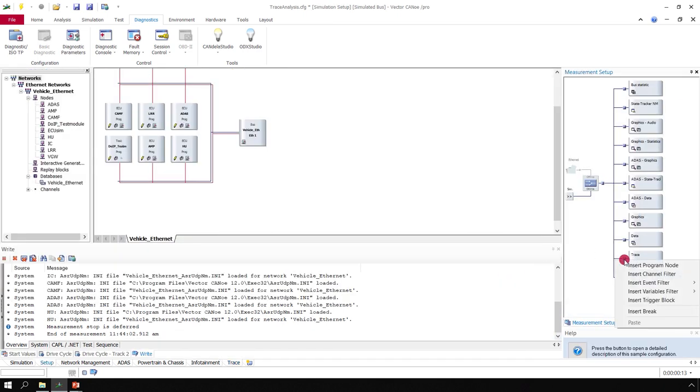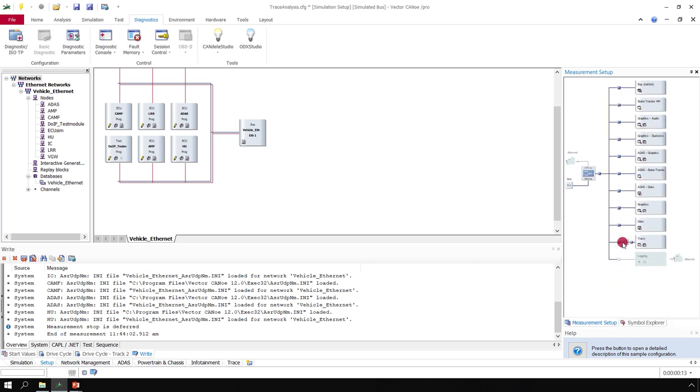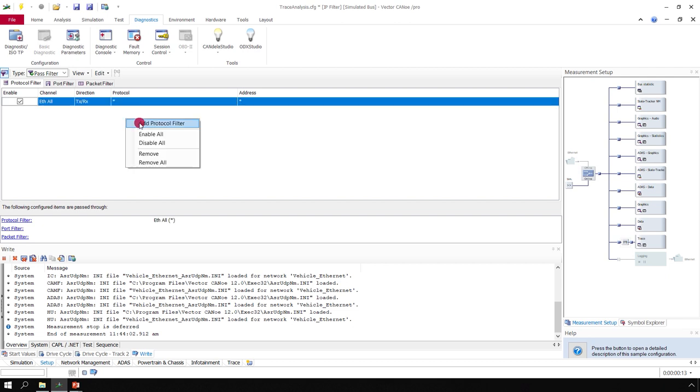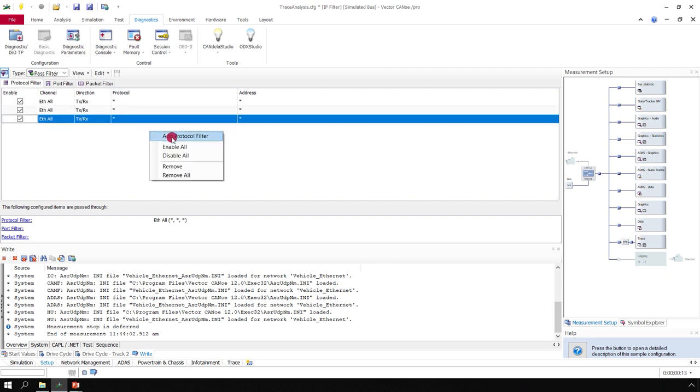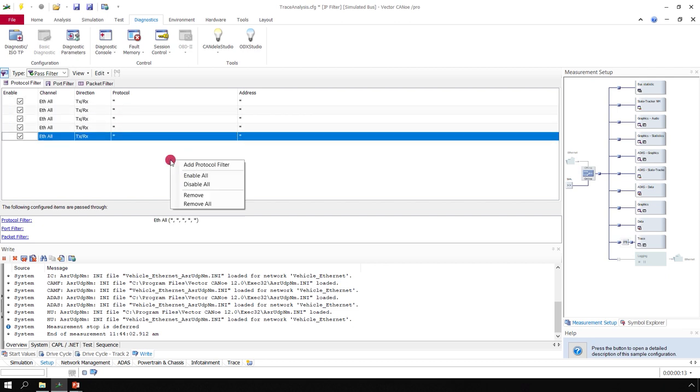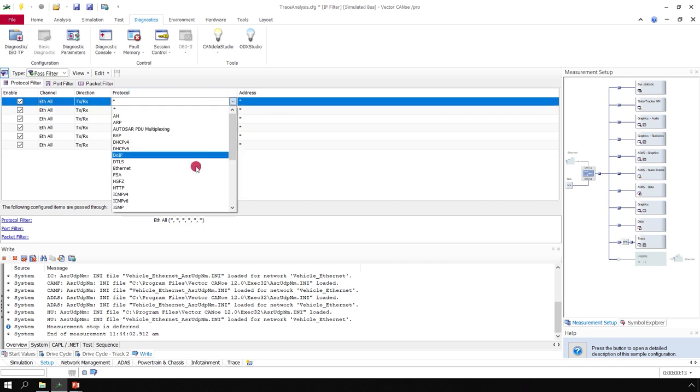You can add an event filter for IP in front of the trace window. And I will quickly add several protocols here. And then we will assign the right protocol.